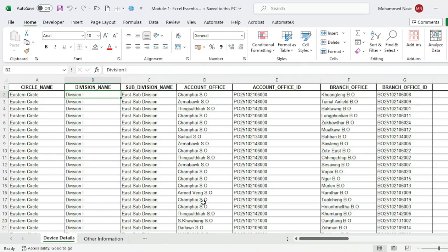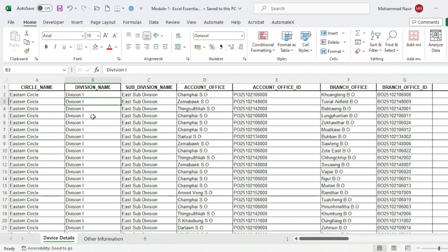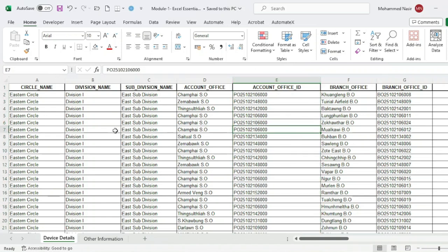The sheet is made of rows and columns. The intersection of rows and columns is a cell, and every cell has an address. For example, A3 means column A, row 3. Here B3 means column B, row 3, and B5 means column B, row 5. If you are in column E and row number 6, the address of that cell is E6.